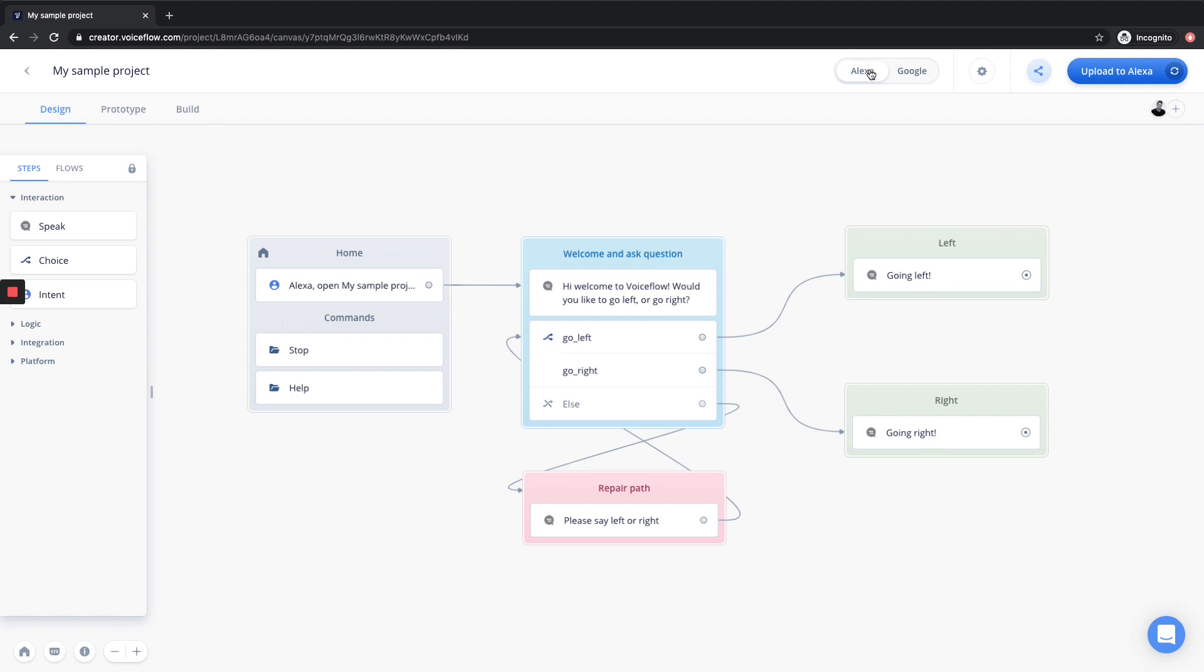The biggest change when we do this is when you're building for Alexa and Google, they use different intents. So you'll see on Alexa we have the go left and go right intent, and when we switch to Google these are now empty, so we'll have to rebuild these intents. The reason for this is Amazon Alexa and Google Assistant have different natural language processing, so you have to build different intents for each platform.